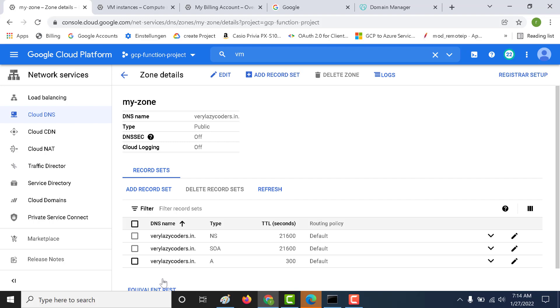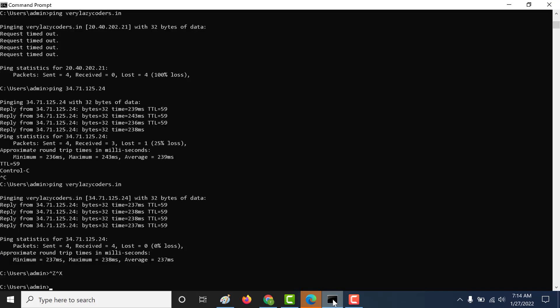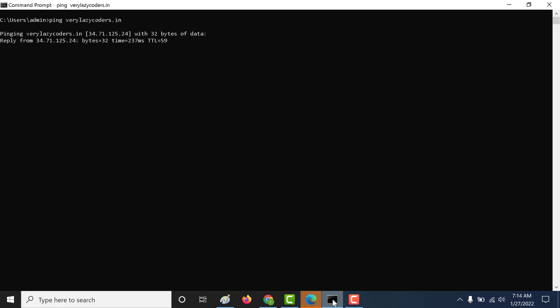Now all I need to do is go to my command prompt. All I need to do is ping a particular domain. Let's ping verylazycoders.in and it should return me back the IP address.